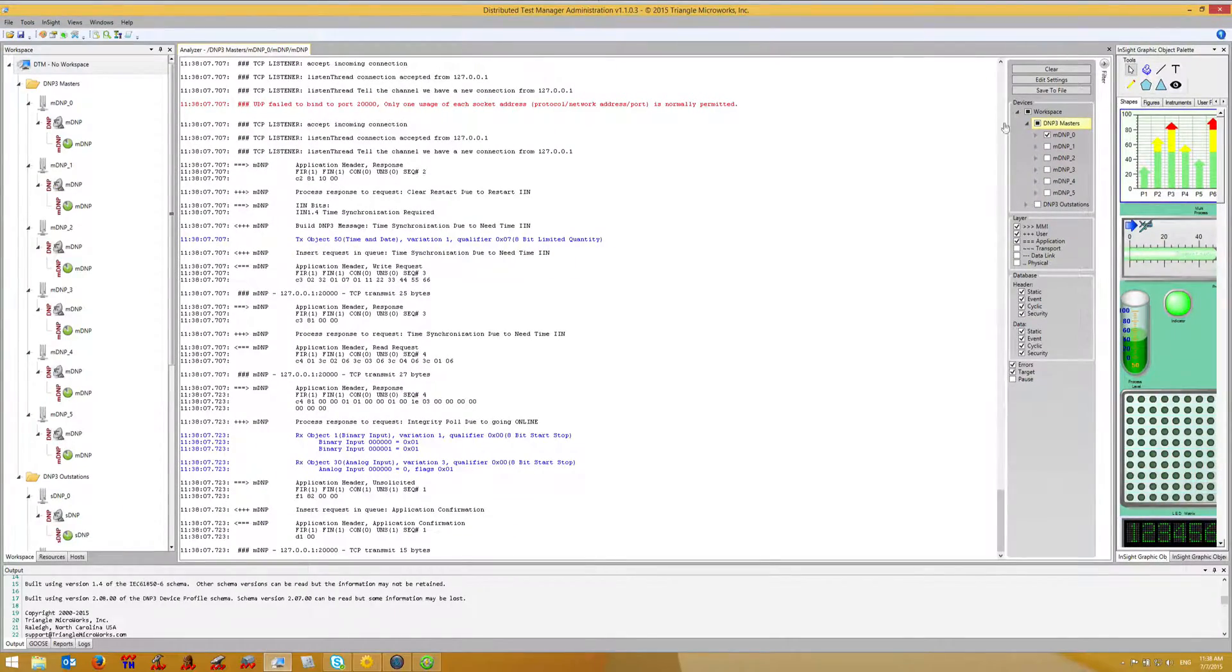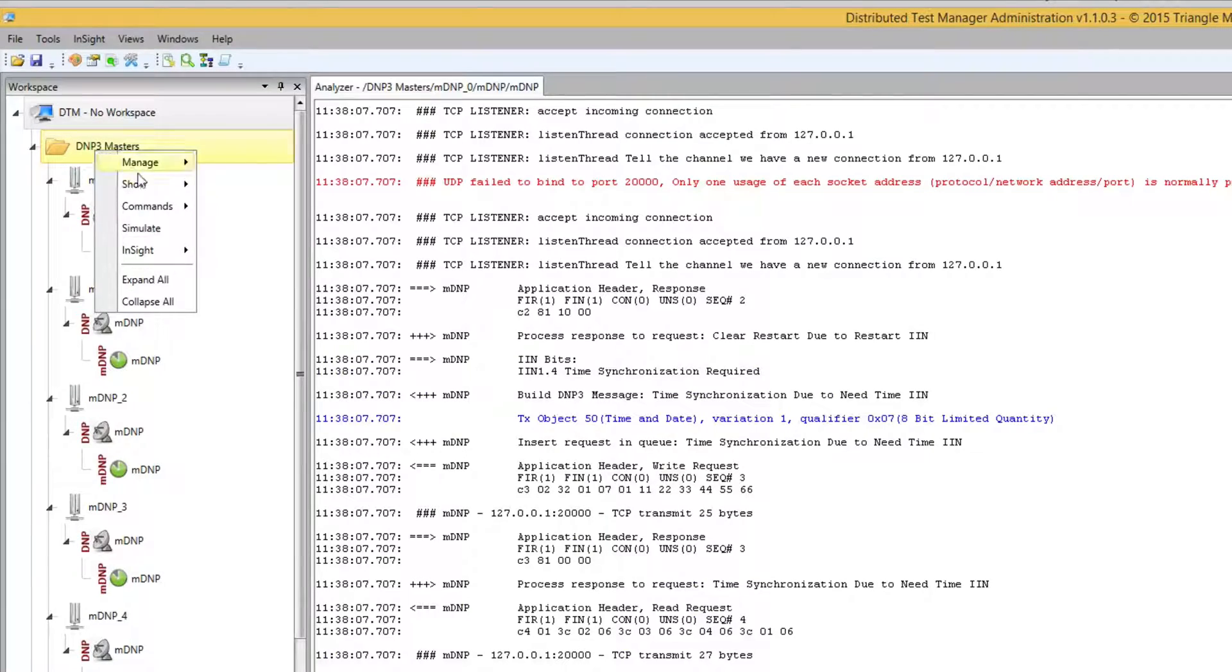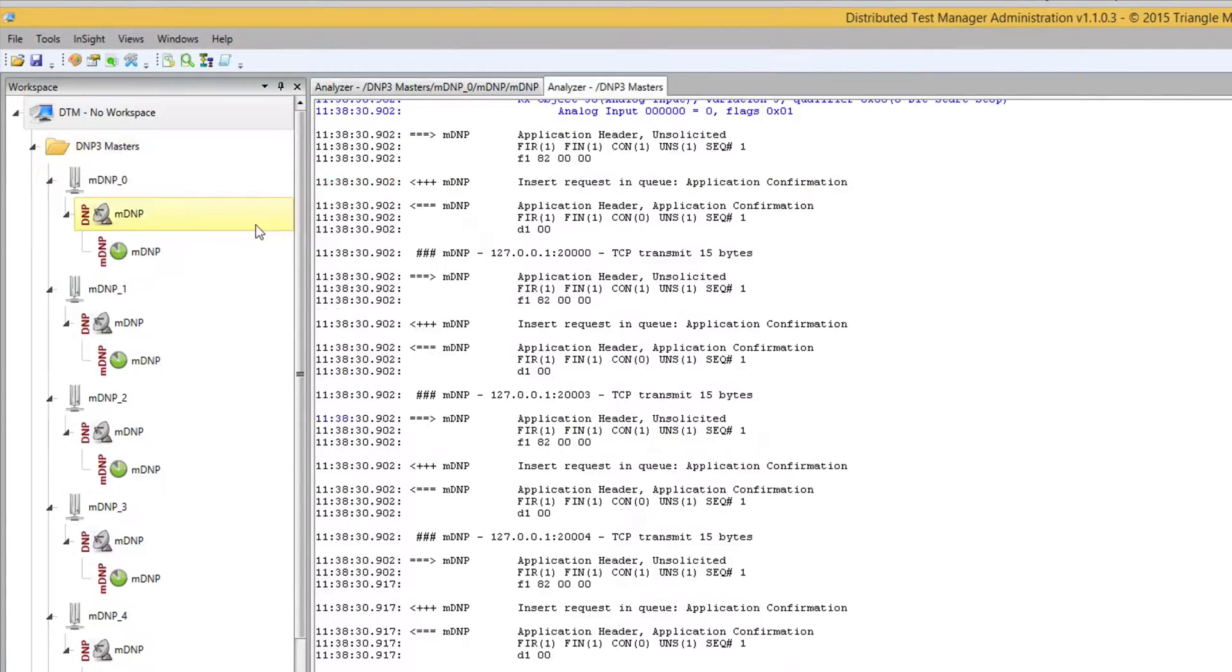Similarly, we can view the analyzer for multiple devices by right-clicking on the folder and selecting Show Protocol Analyzer.